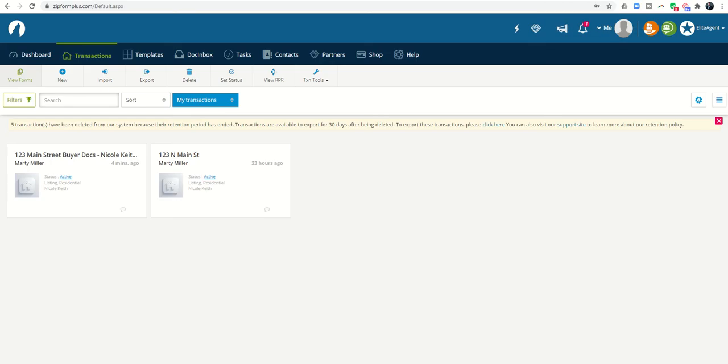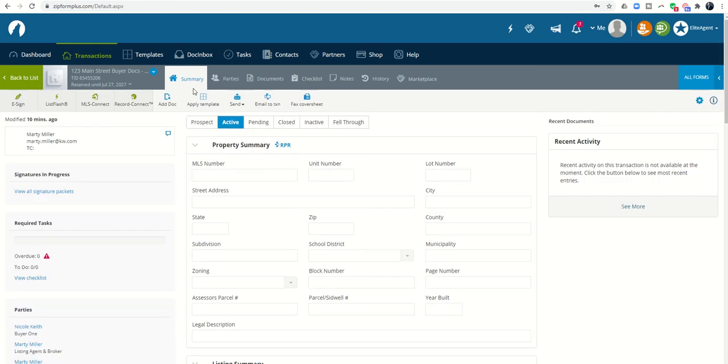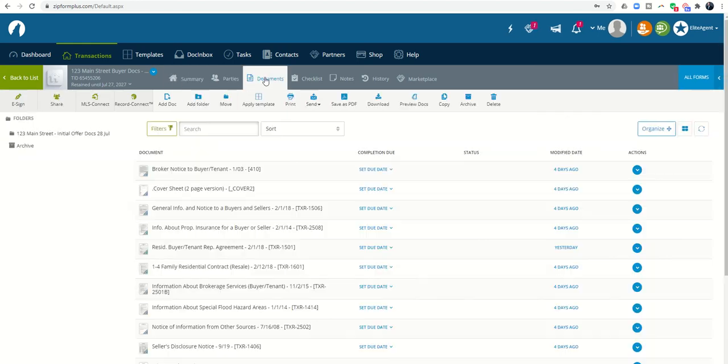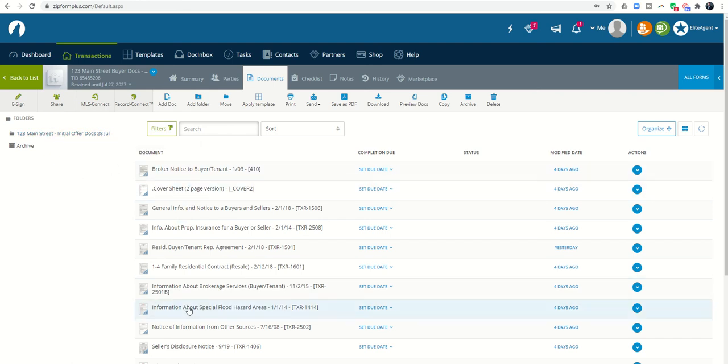We're in our transaction from Zip Forms. I went ahead and logged in. This is the transaction that we were working on yesterday. If you'll recall, we sent those documents off for signature. I did want to show you where those documents show up. They actually create a folder within your transaction of signed documents. These were the original documents.